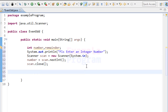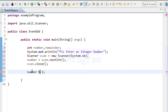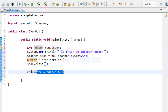Now we have the input from the user — the number we want to check for even or odd. Next, we calculate the remainder when we divide the number by 2 using the modulus operator. When you perform 'number % 2', it divides the value stored in the number variable by 2 and returns the remainder, which we store in the remainder variable.